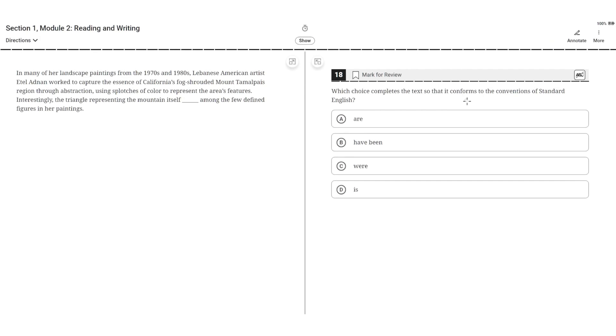Which choice completes the text so that it conforms to the Conventions of Standard English? In many of her landscape paintings from the 1970s and 1980s, Lebanese-American artist Etel Adnan worked to capture the essence of California's fog-shrouded Mount Tamalpais region through abstraction, using spontaneous color to represent the area's features.